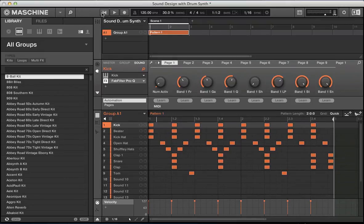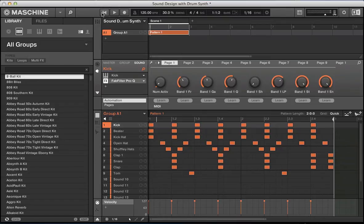Hi there, welcome back to ADSR Machine Tutorials. Today we're going to be looking at some sound design using the drum synths in Machine to recreate this beat that we have playing for you there.